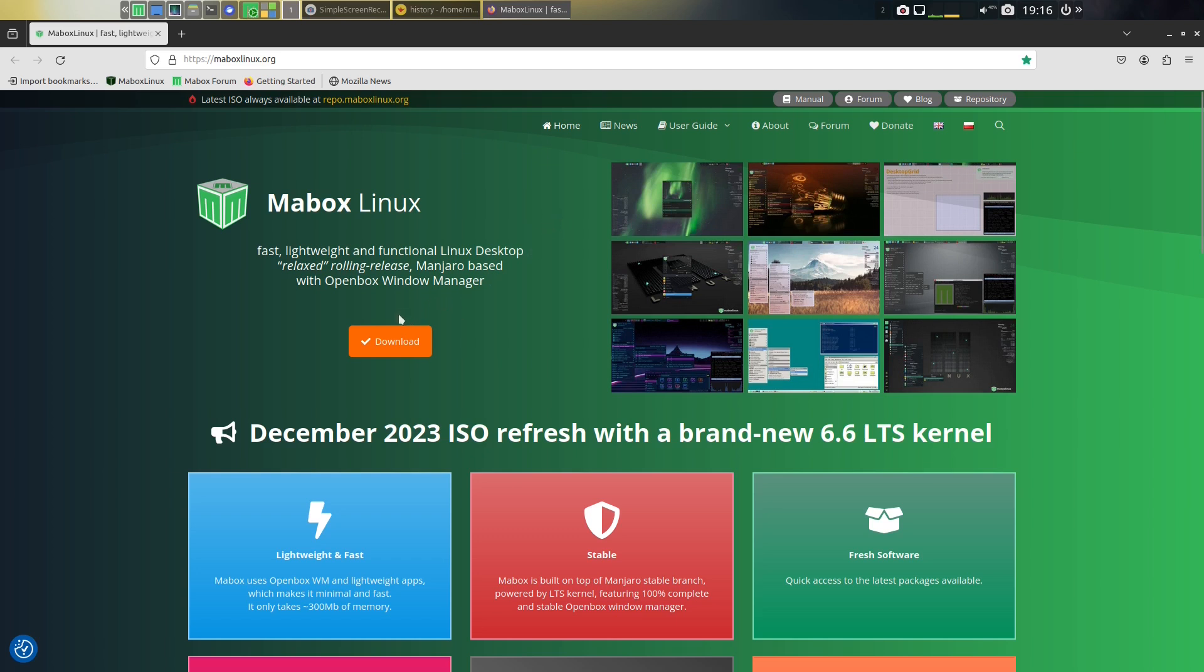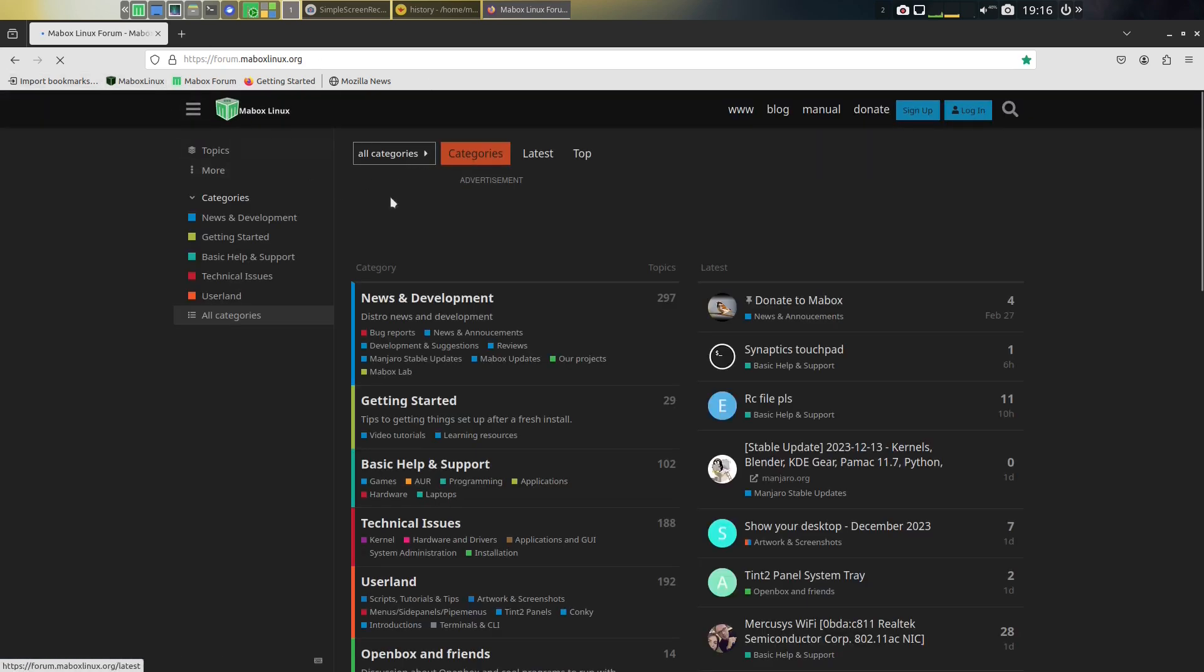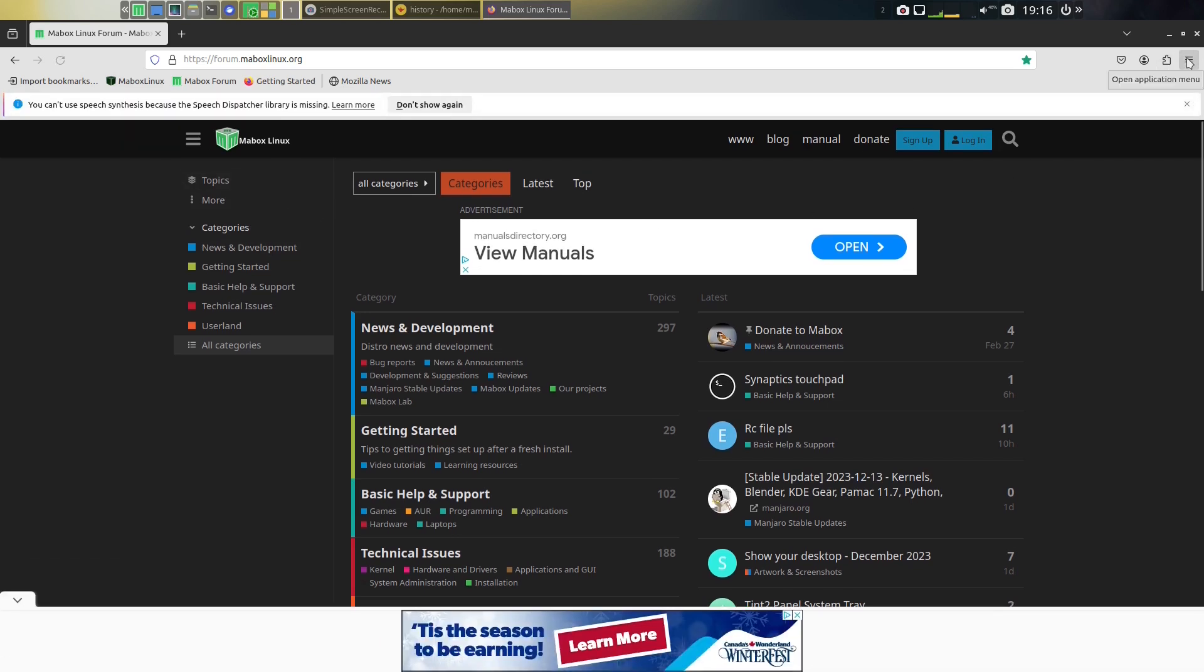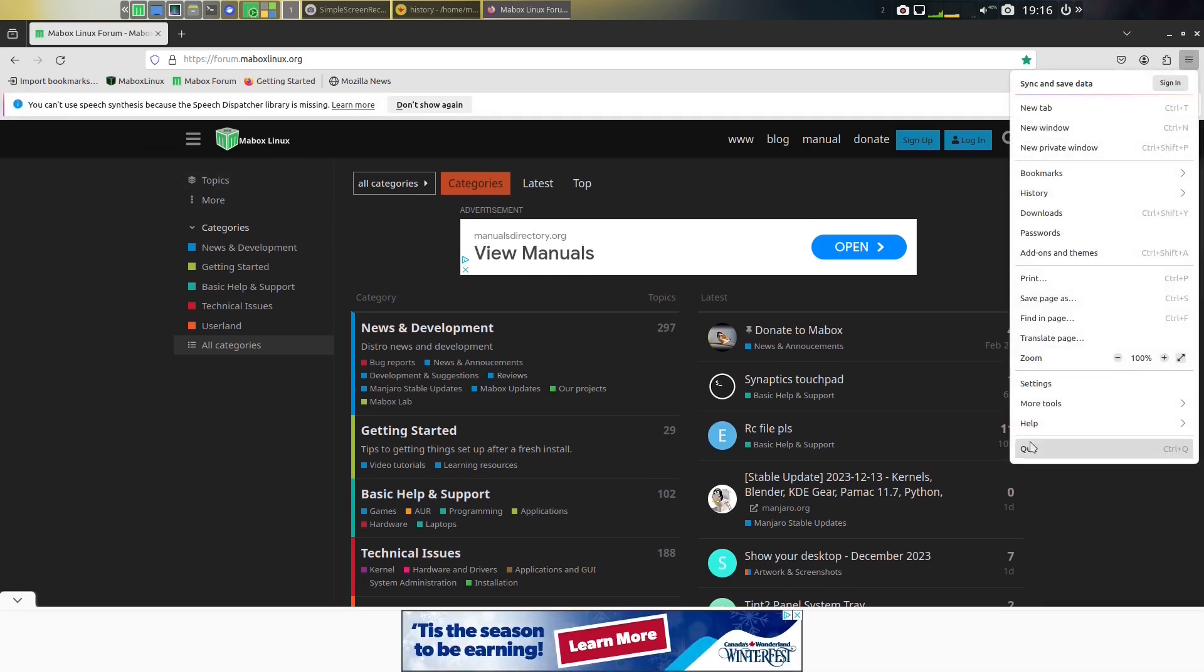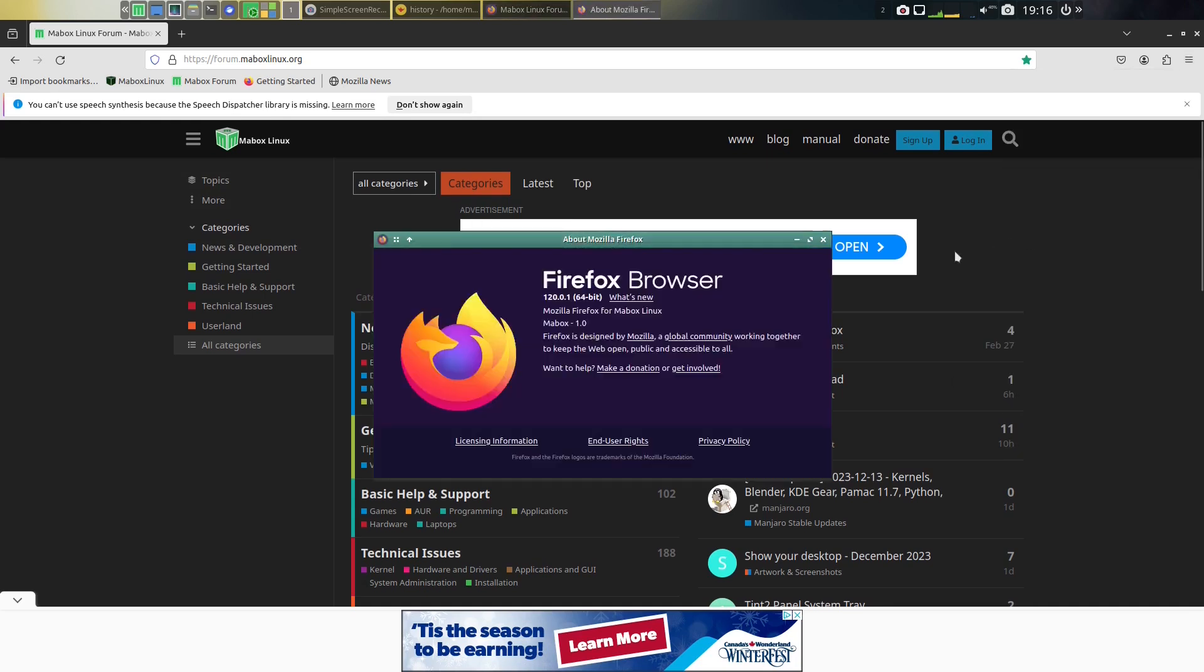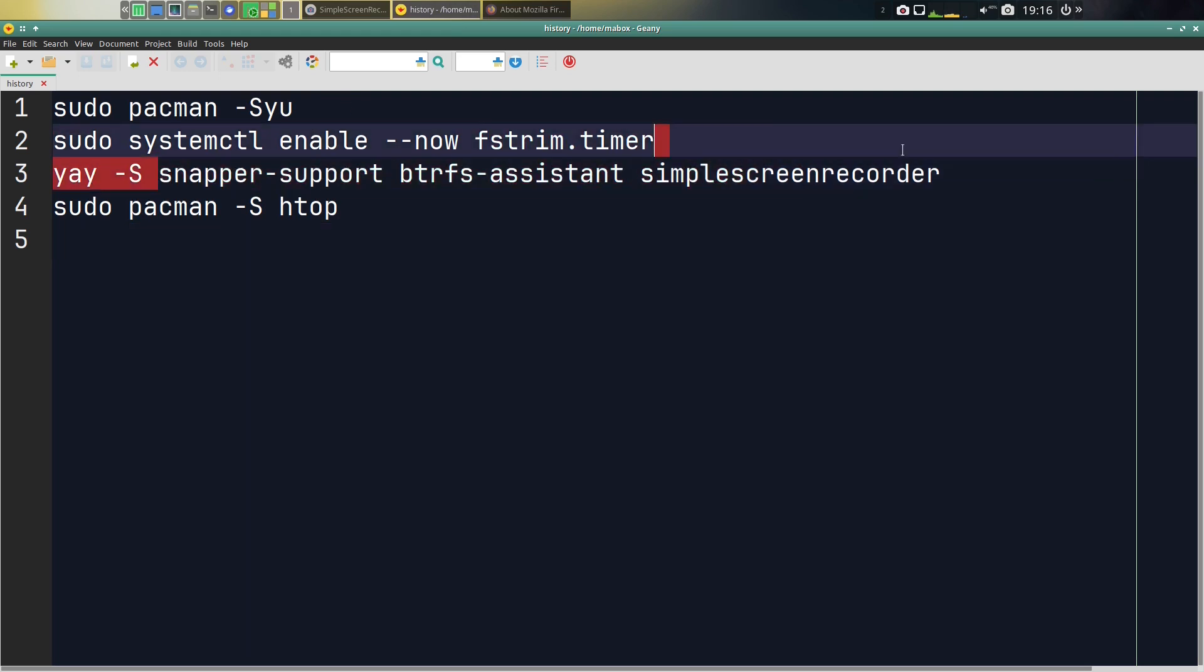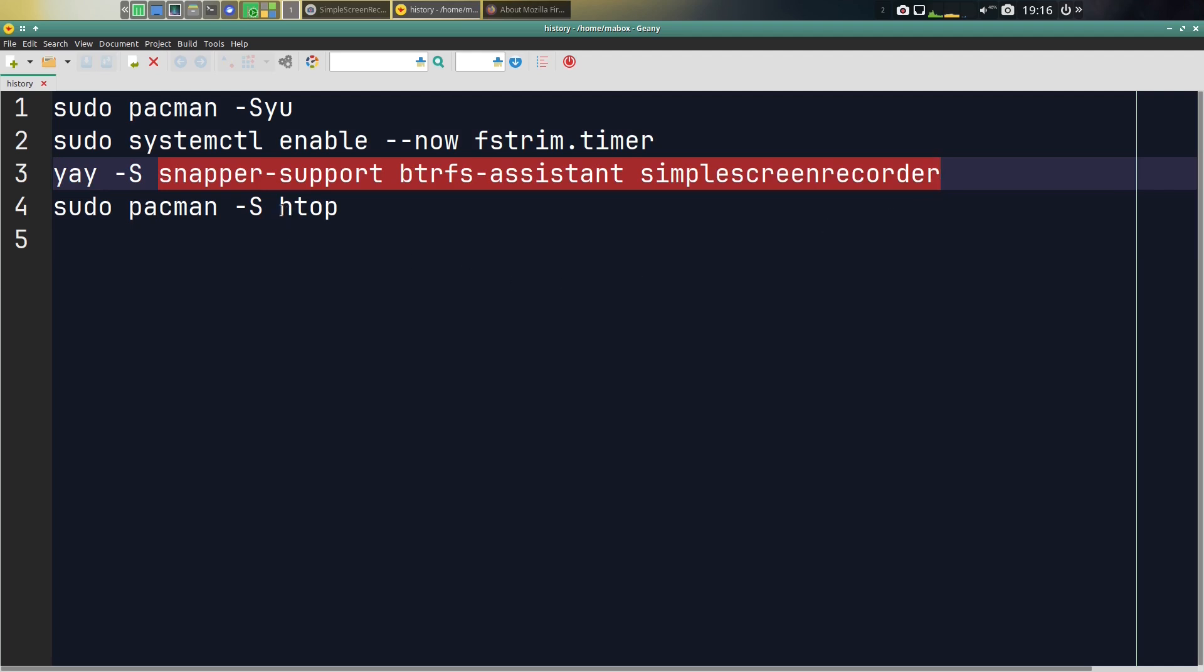I'll put a link in the description of the download page for you. Here there's also a Maybox forum that's included when you open the browser, and this is the latest Firefox version 120. Going to the history, this is what I've done to it so far—not a whole lot. I did an update, I enabled FSTRIM, I installed these AUR apps as well as HTOP.